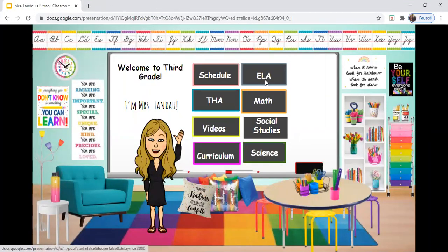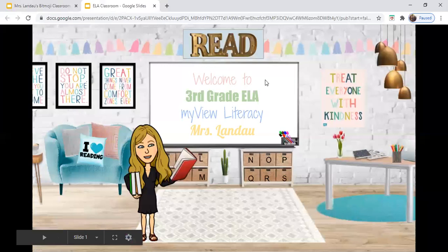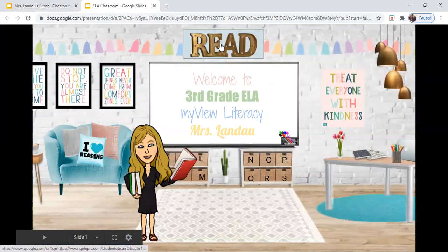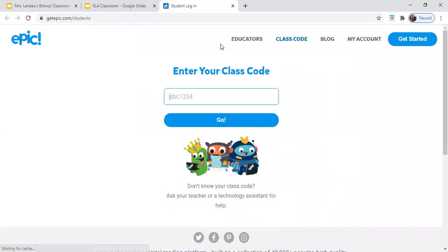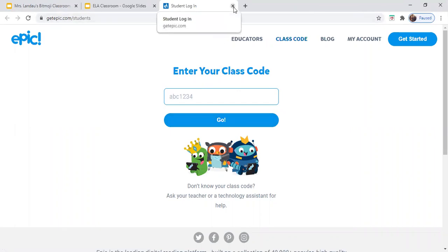ELA, of course, will take you to our English Language Arts classroom. Now in this classroom, if you click Read, you'll be taken to a website that you each have an individual account for, called Epic. You'll enter your class code, select your name, and enter your PIN number, and you'll basically have a virtual library at your fingertips.